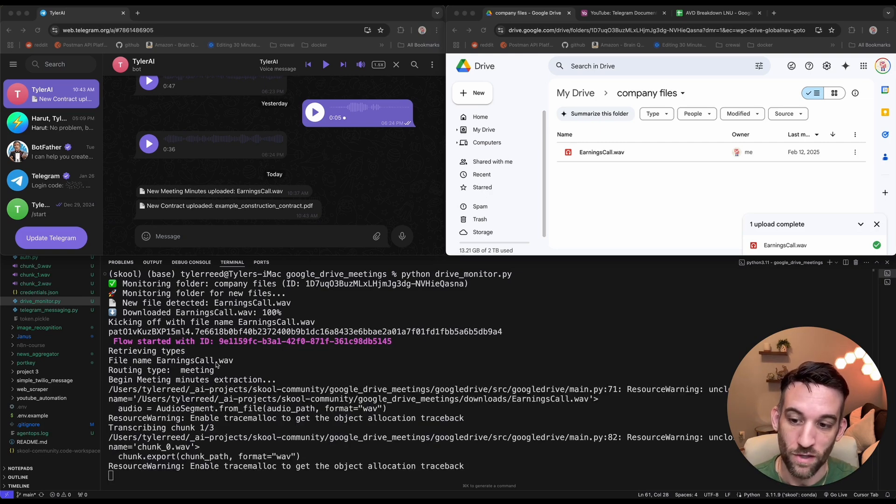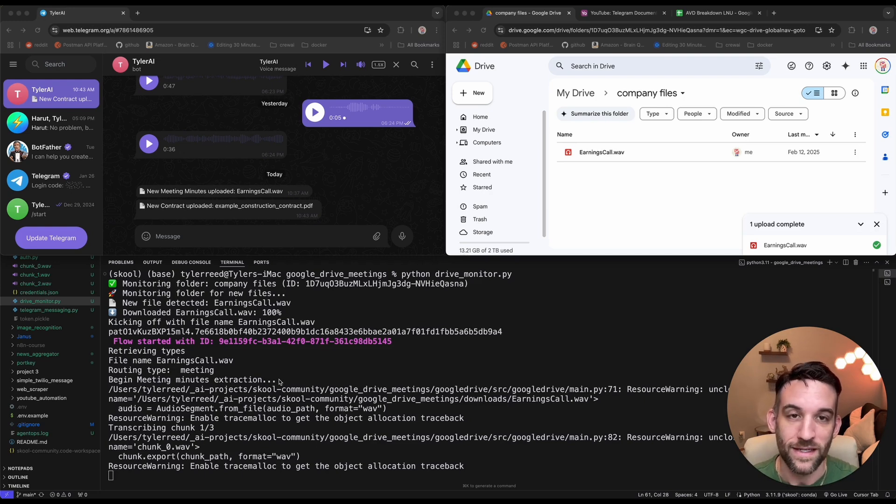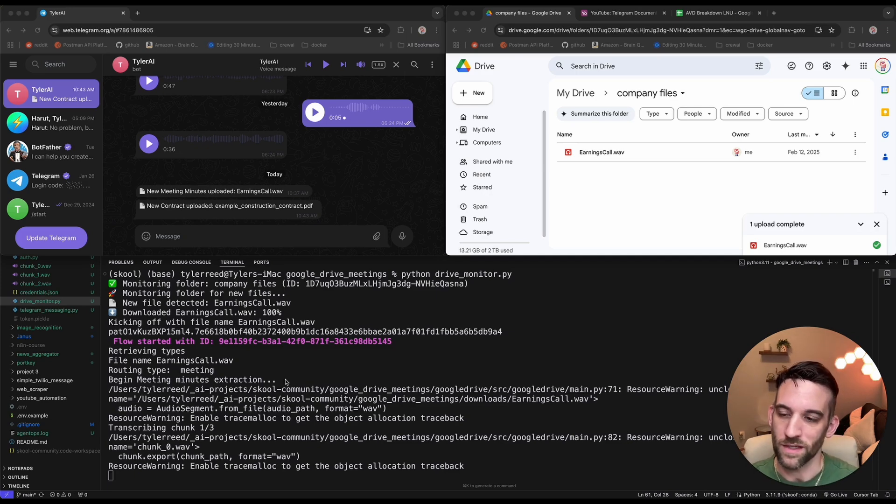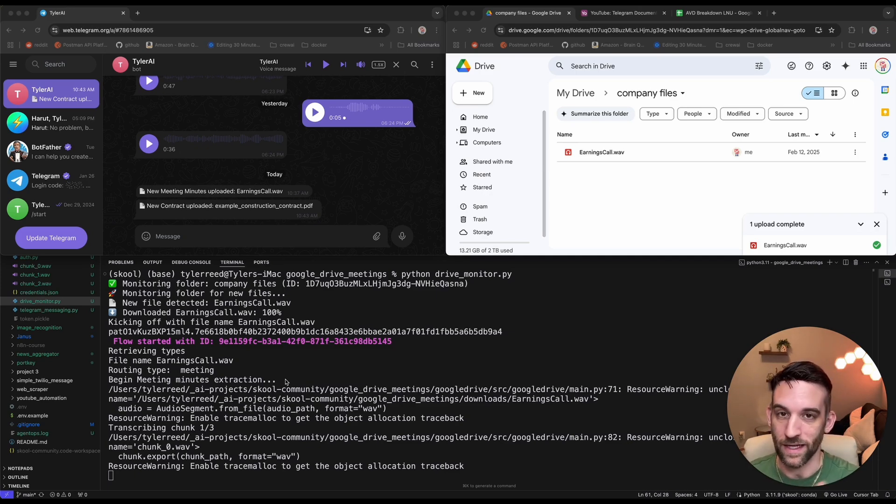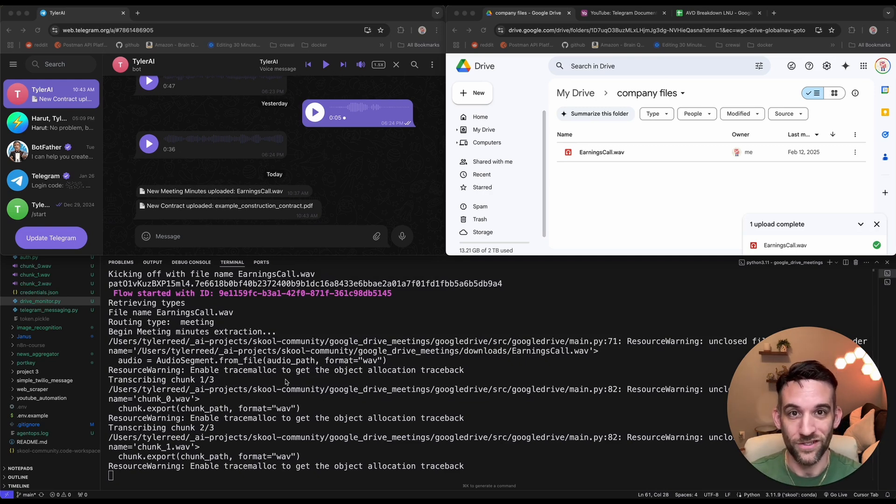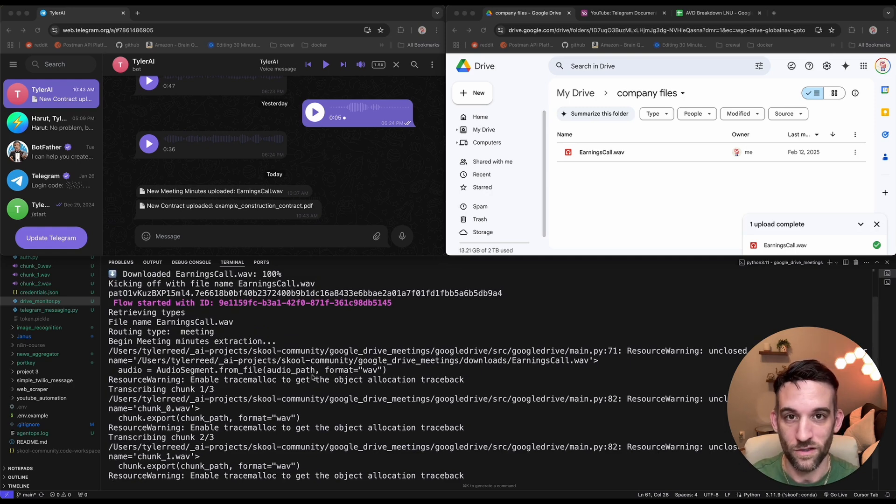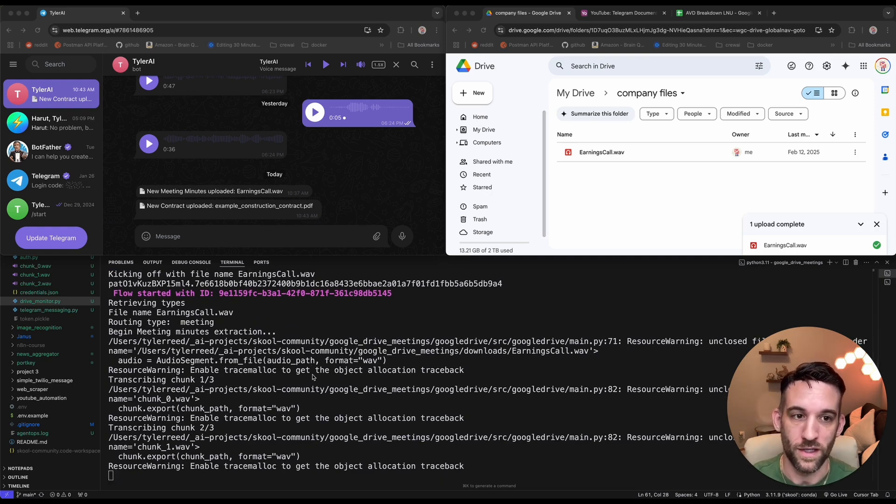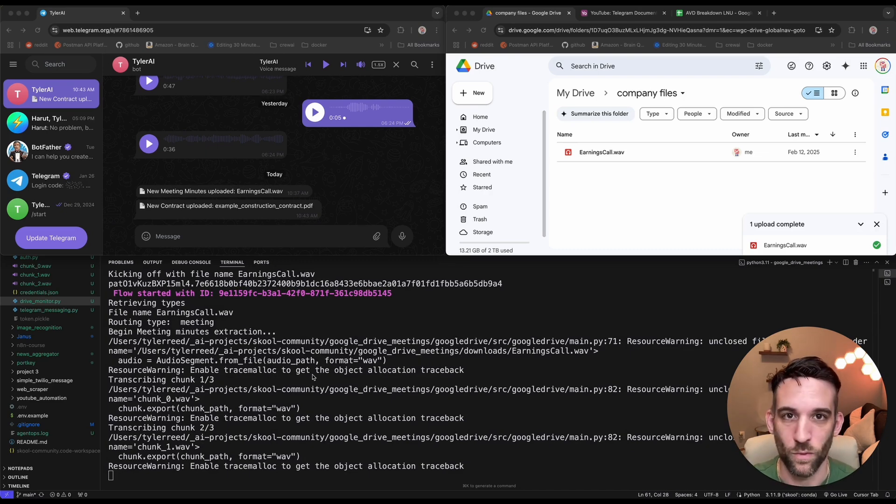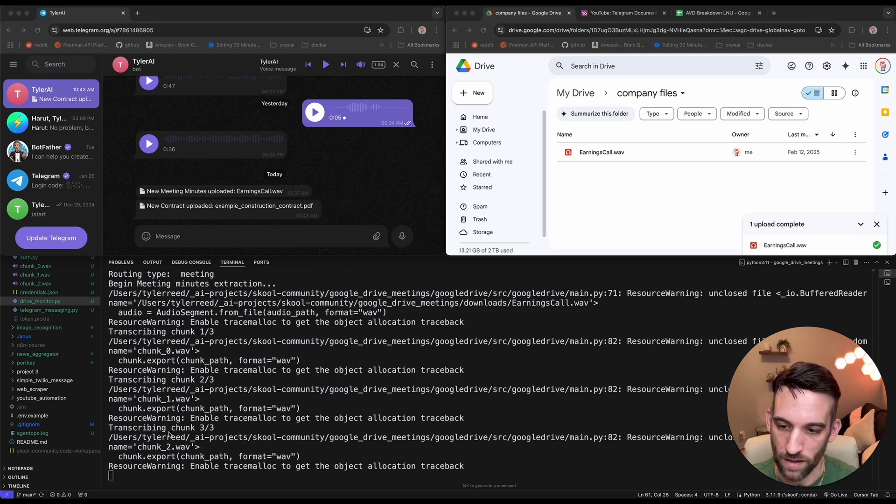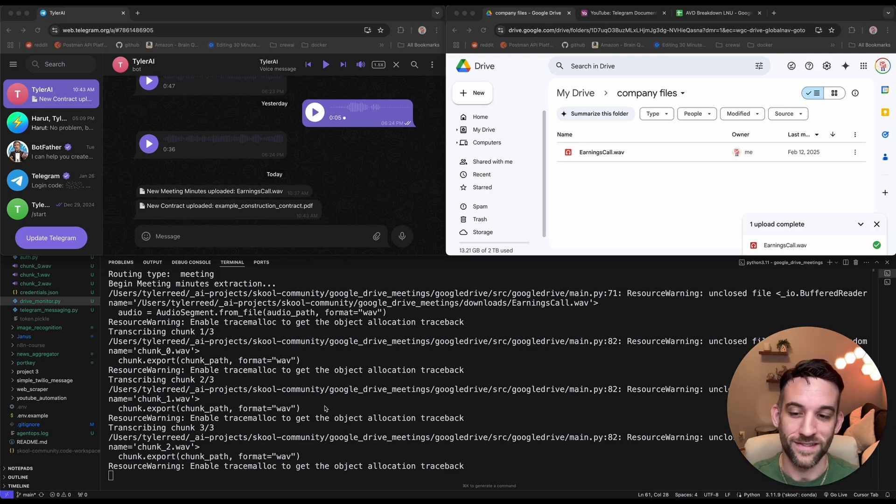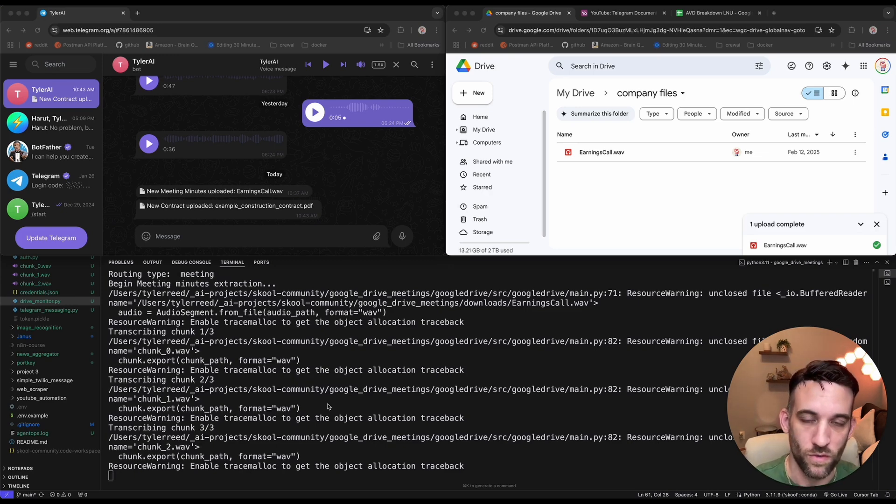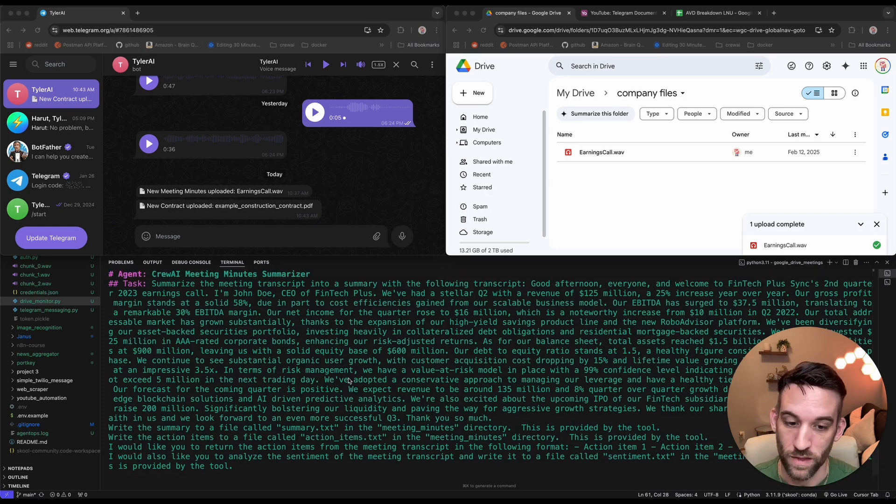So what you're going to see here is that's going to next determine what type of file it is. So retrieving types. So it kicked off the flow, retrieving the types. The file name is earnings call.wave. So the routing type was meeting. So then it's beginning the meeting minutes extraction. And now what this is doing, this is doing different chunks from the transcription because, you know, OpenAI's API call can't take, can only take a certain amount of like size of the recording. So what I've done is I chunk it up into minutes at a time. So this is where it's chunking it every minute. It's doing the transcription, then the next one, and the next one until, you know, all these are done. Now this wave file is about almost 300 seconds long. So that's why there's going to be three different chunks. So here you can see a chunk one of three, chunk two of three, and then chunk three of three here. Okay.